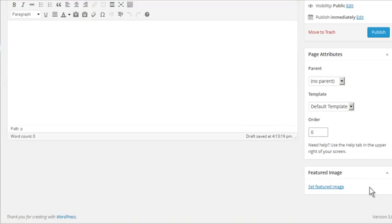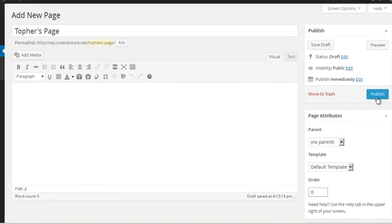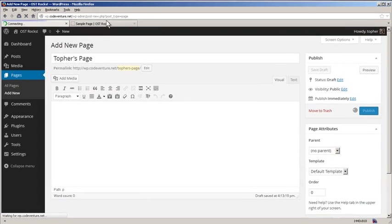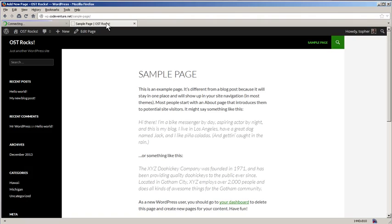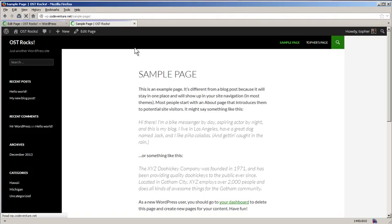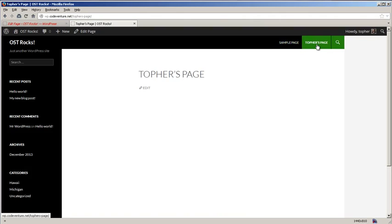Just like posts, you can have a featured image, which will be rendered based on your theme. I'm going to publish this one and look at the front end again. Now here on the right is my new page. I didn't put any content in so it's pretty boring.